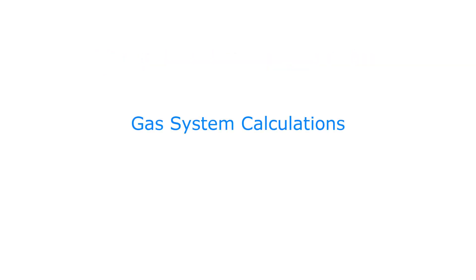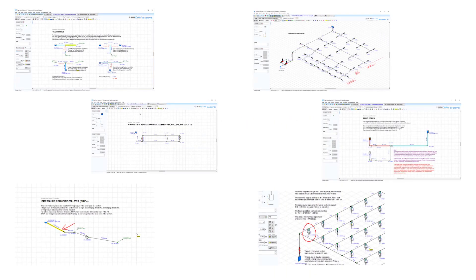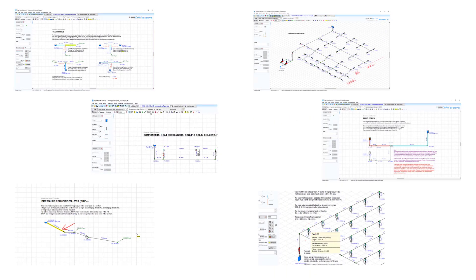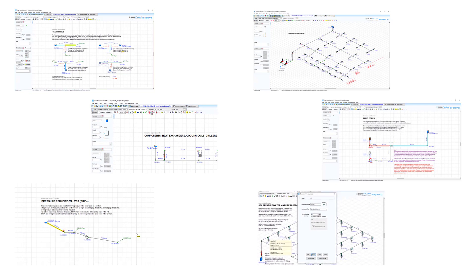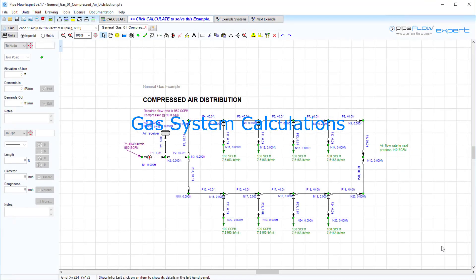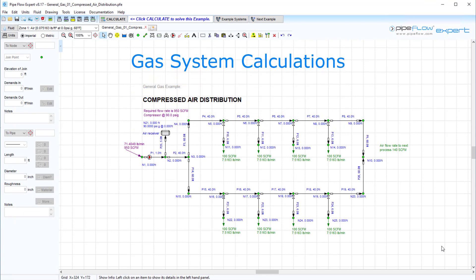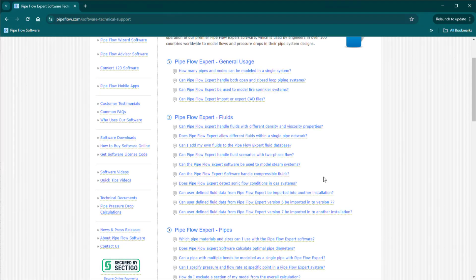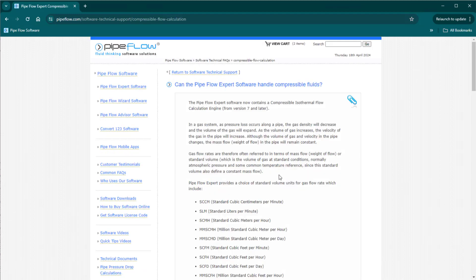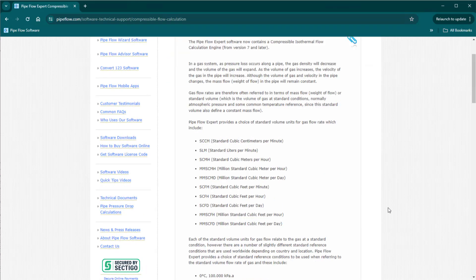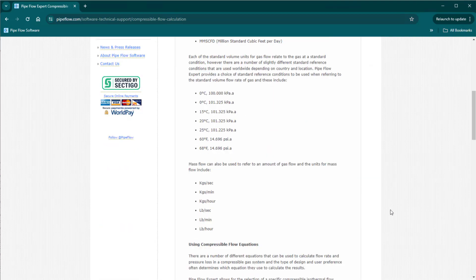Gas system calculations. Throughout this Quick Start Guide series, we have been mainly looking at examples for liquid systems. Pipe Flow Expert can also model pipe work systems with compressible fluids. In this video, we are going to discuss the theory behind how Pipe Flow Expert handles gas calculations.